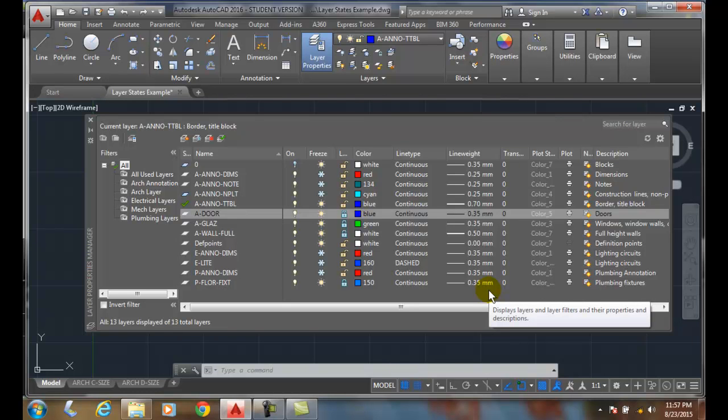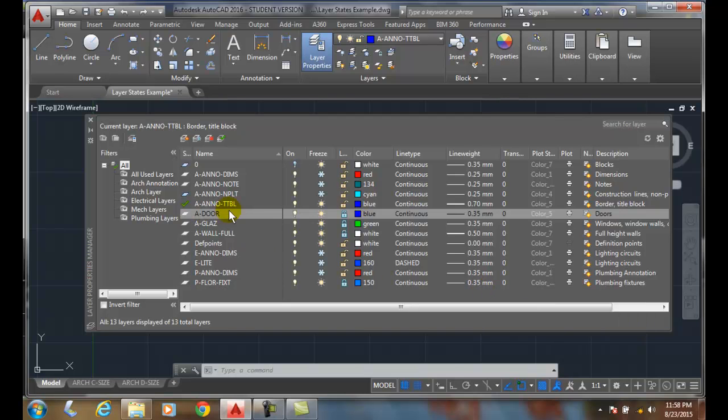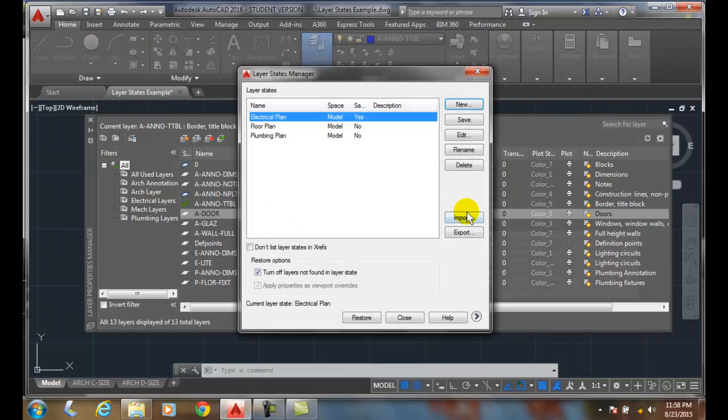So how can you remember all the layers and all the properties weeks later? The layer state can. And that's what's so beautiful about it. It's really a snapshot of our layers property manager at any given point in time, and we can always go back to it and restore it.